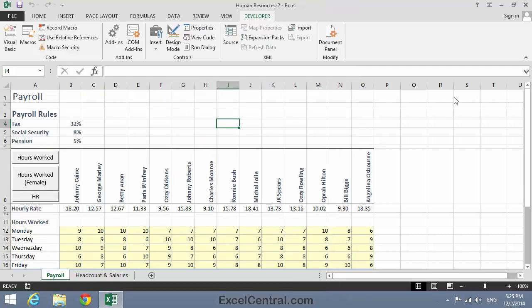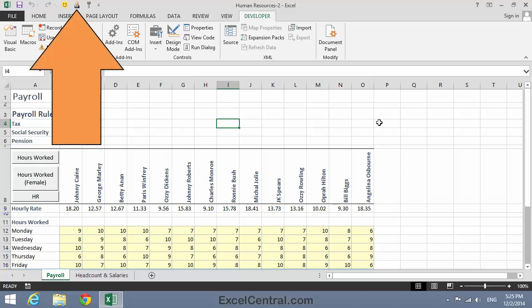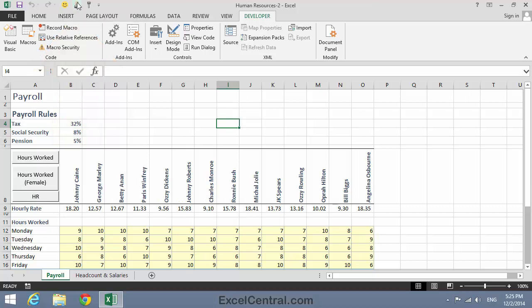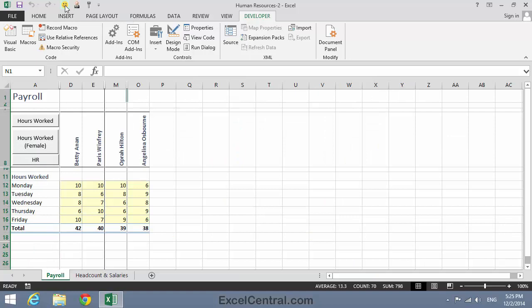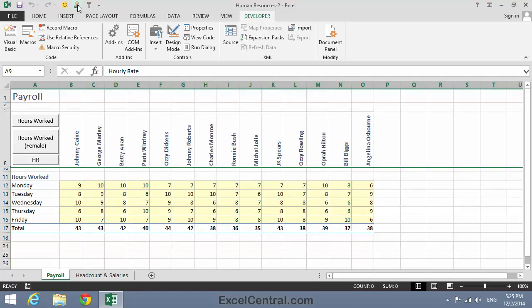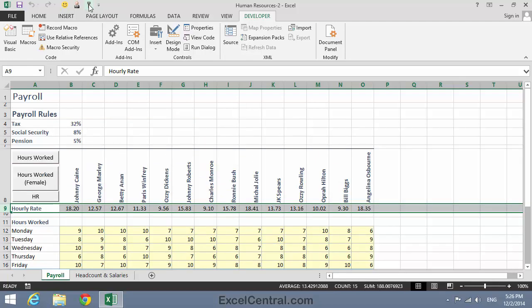I'll now click OK, and you can see those three buttons on the Quick Access Toolbar. If I hover over each button, you can see the name of the associated macro. Let's test the macros now. I'll click the Hours Worked Female View and the Custom View is displayed. Now I'll click the Hours Worked View icon on the Quick Access Toolbar, and the Hours Worked View is displayed. And finally, I'll click the Show HR View icon on the Quick Access Toolbar, and the HR View is displayed.